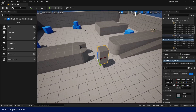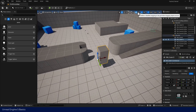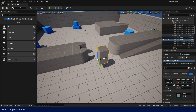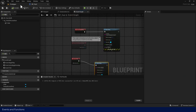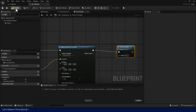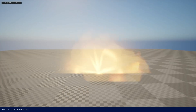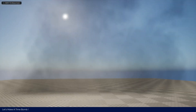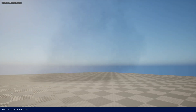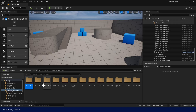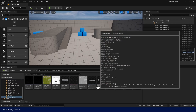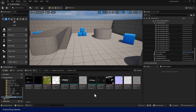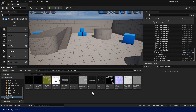We'll start with the foundations. You'll learn how to navigate Unreal Engine 5, understand the basics of Blueprints, and create your first simple game functionalities without writing any code. We'll also import all the assets we need for our project so everything is ready for development.